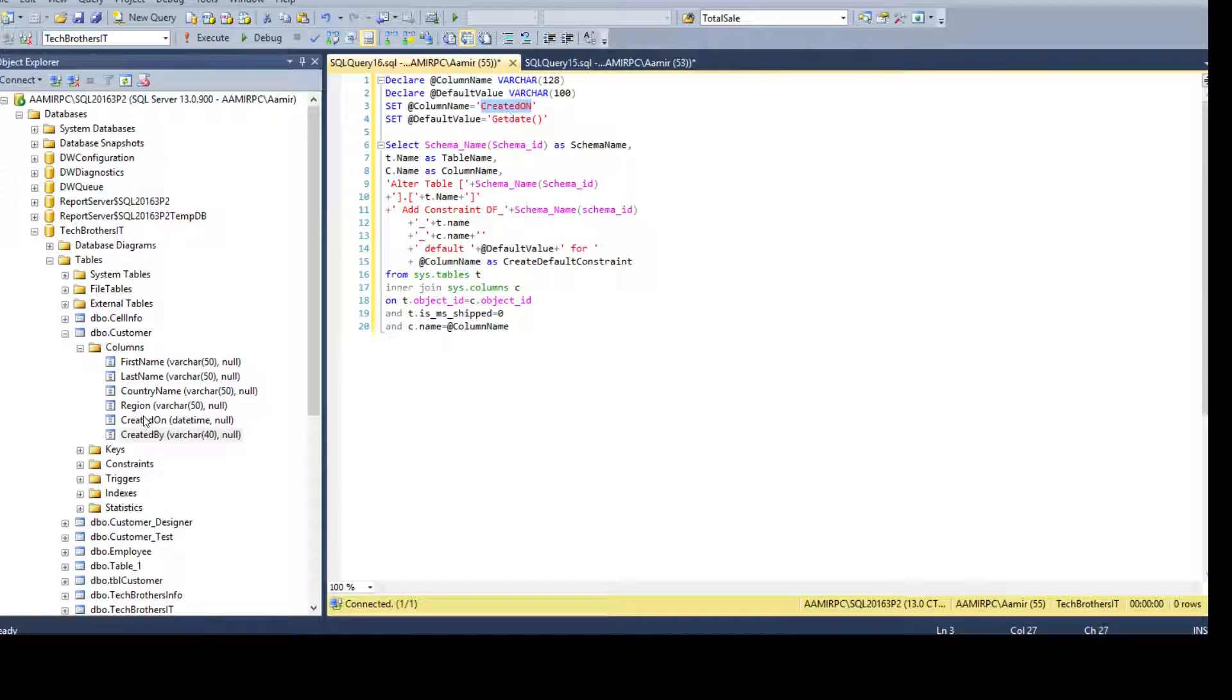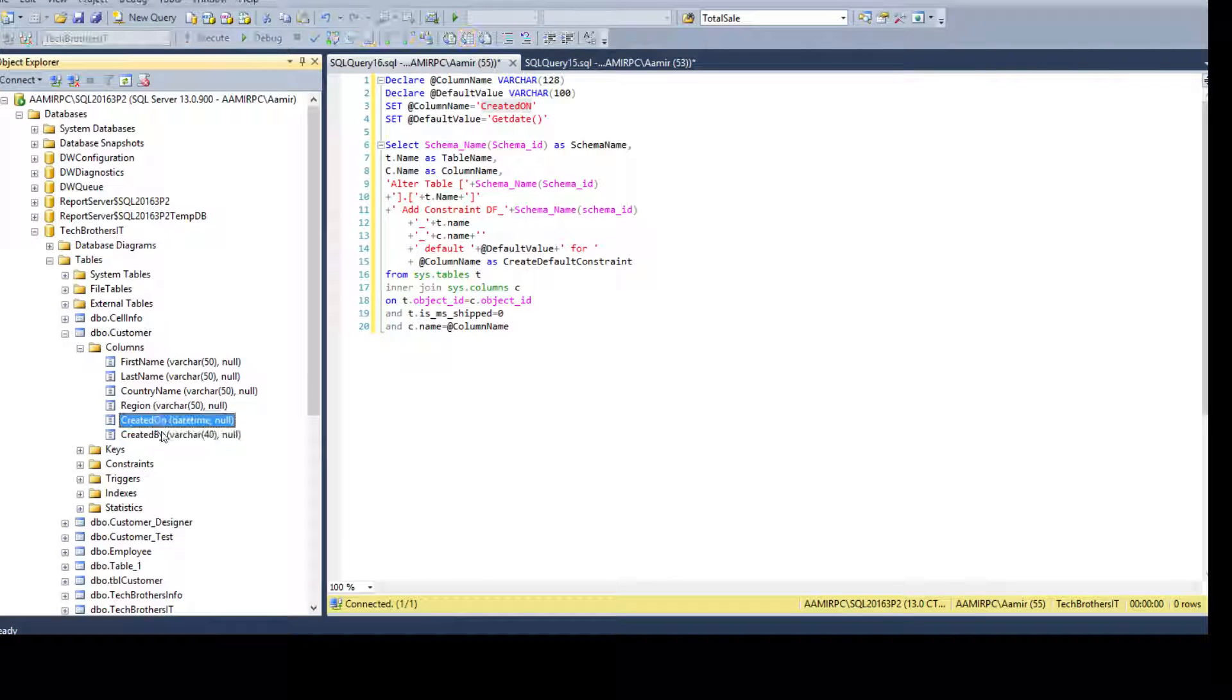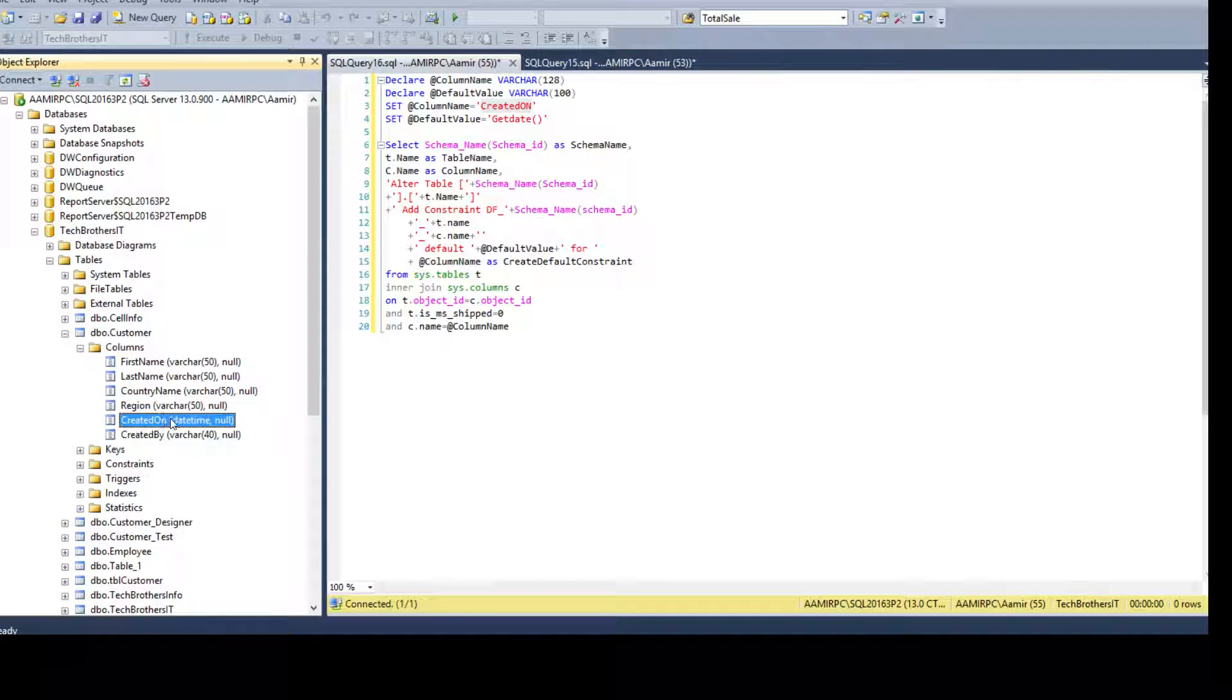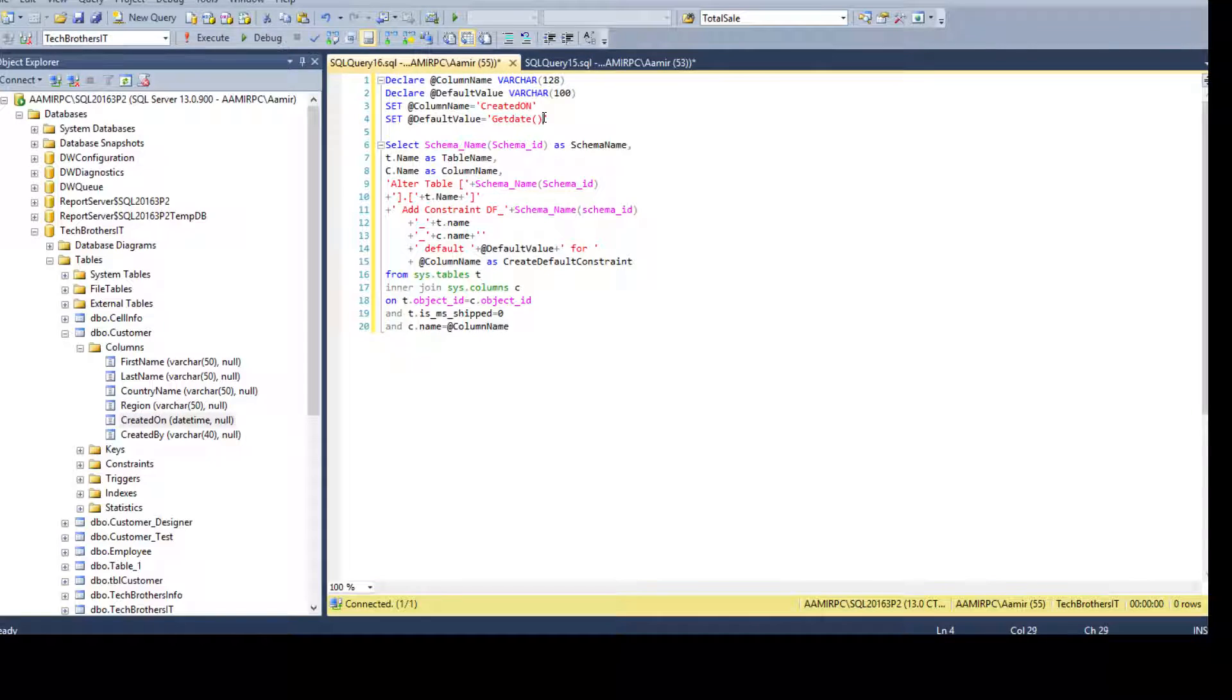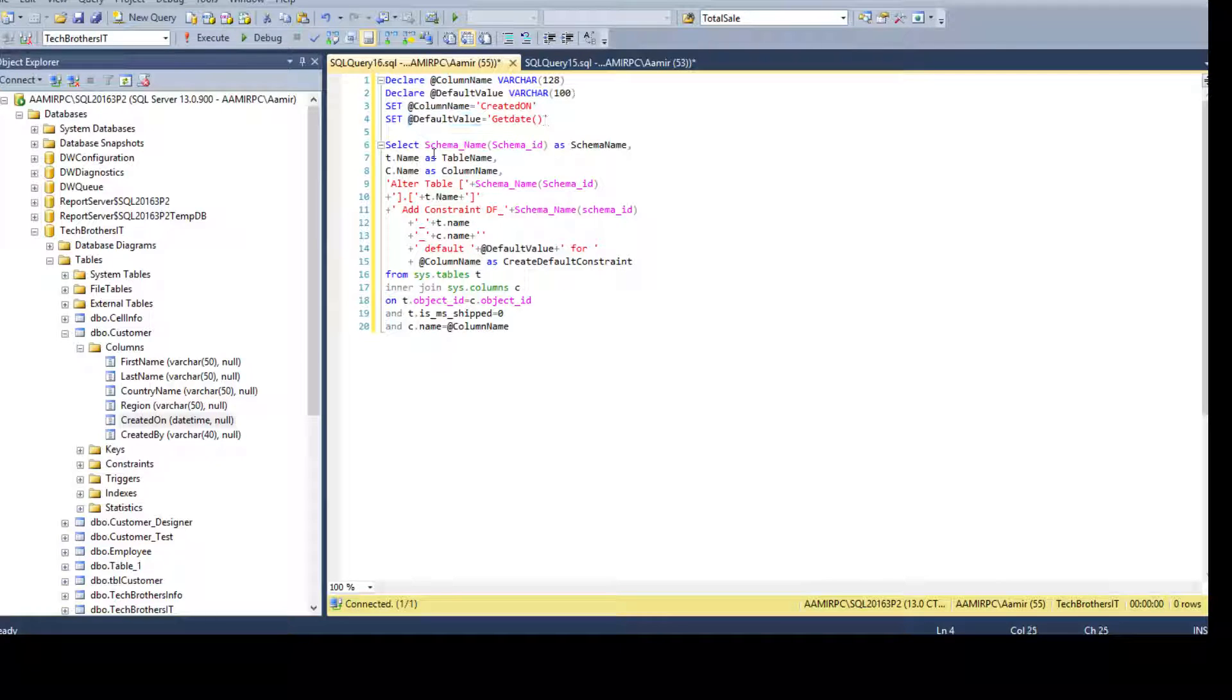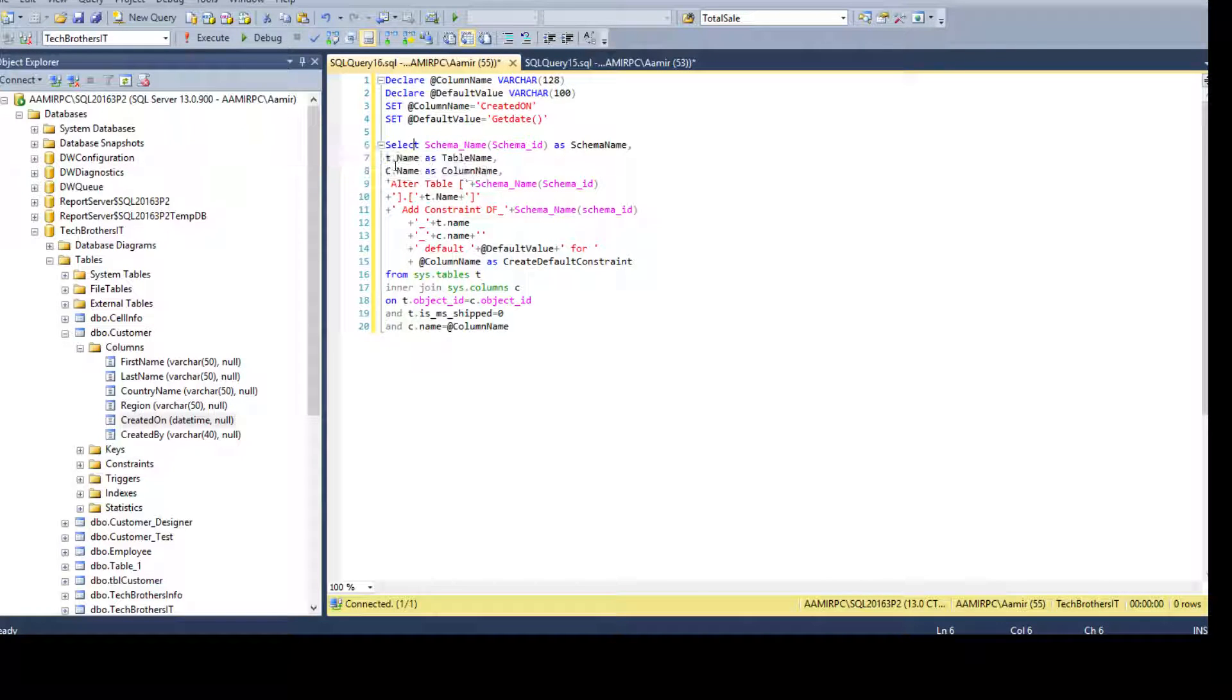So I set and to say at the red column name variable equal to created on. So remember we have created on and created by columns and I want to generate the scripts for created on first. And the value I want to have is a get date function. So I put the value, default value, get date.